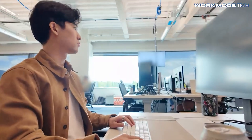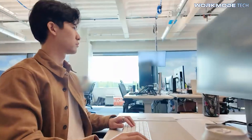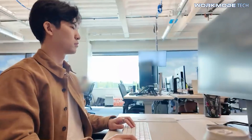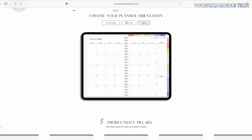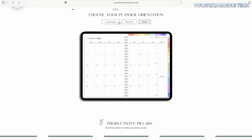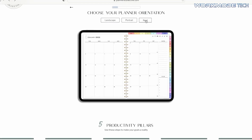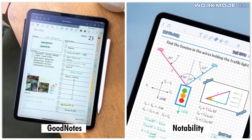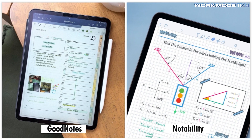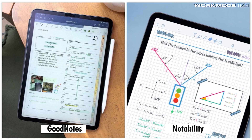Digital planners have taken the productivity world by storm, and for good reason. They're flexible, paperless, and compatible with apps like GoodNotes, Notability, and other note-taking tools.